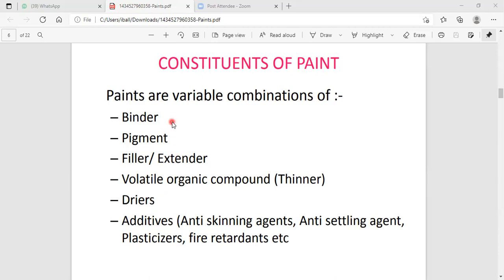Binders increase the sticky nature to the paint and increase the mechanical strength to the paint. Pigment increases the color formation. Fillers increase the mechanical strength. Now we are discussing about all these constraints step by step.